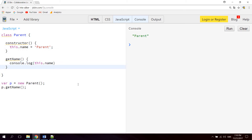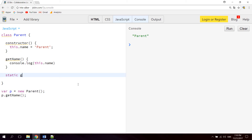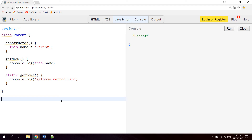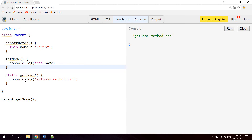You can also create static methods inside a JavaScript class. It's done like this — the static keyword followed by the method name. Let's call this method getSum and make it console.log 'getSum method ran'. Now to call a static method you don't have to create a new instance of the class. You can just say Parent.getSum, hit clear, and then hit run, and as you can see 'getSum method ran' without instantiating or creating a new instance of the parent class.